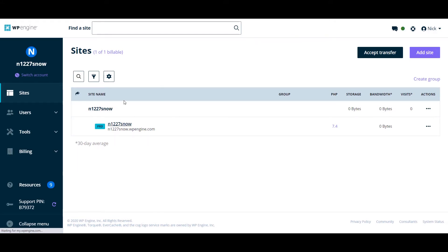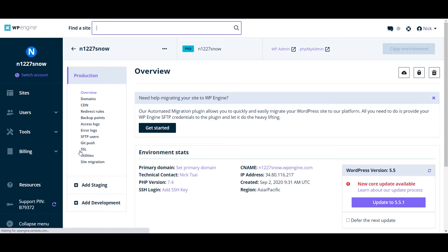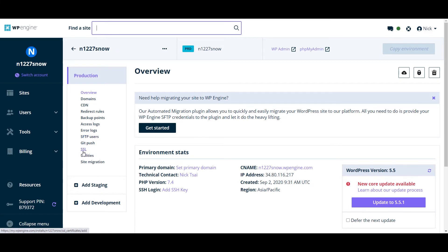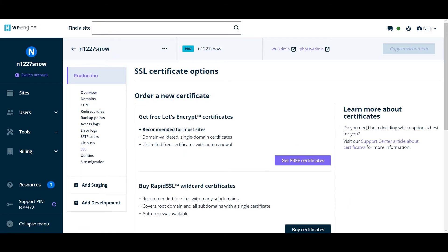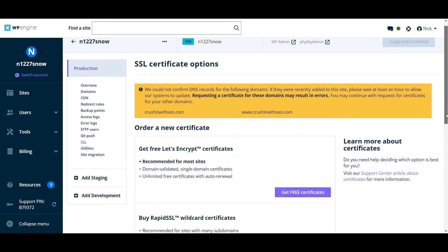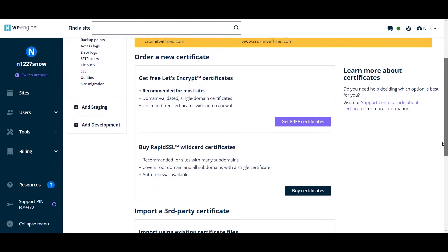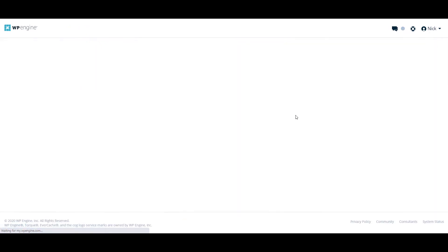So you click on your site name, then you click on SSL. Then you can either buy a certificate or you can get a free certificate. So we are going to get the free one here.